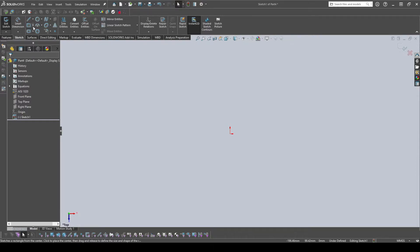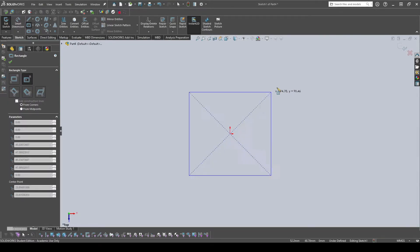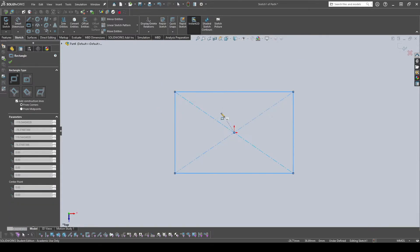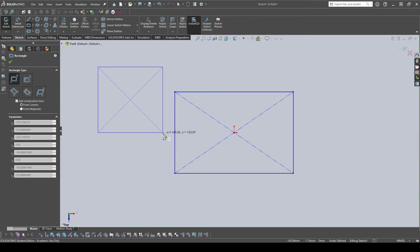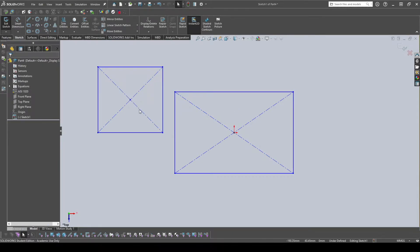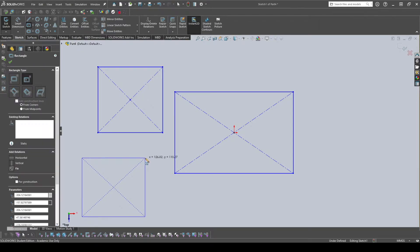Next is the Rectangle tool. I have Center Rectangle selected, but it should default to Corner Rectangle. With Corner Rectangle you start at a corner and pull out; with Center Rectangle you start from the center. Both create the same rectangle with construction lines — it's just a different way of drawing them, either from the center or from a corner.